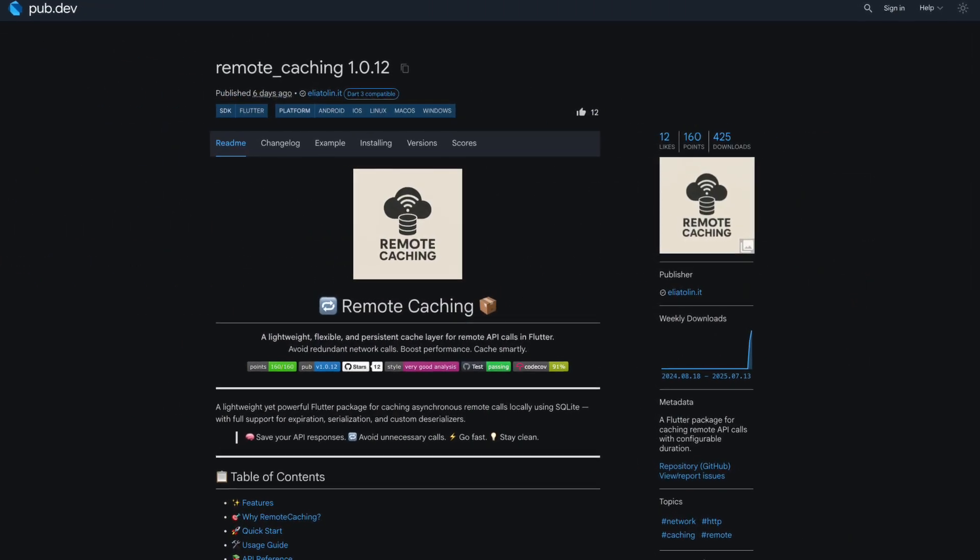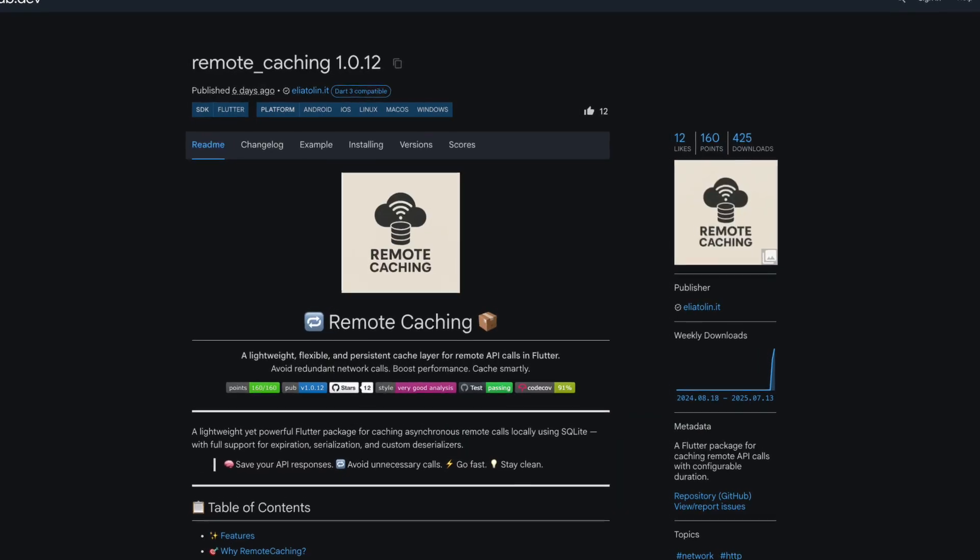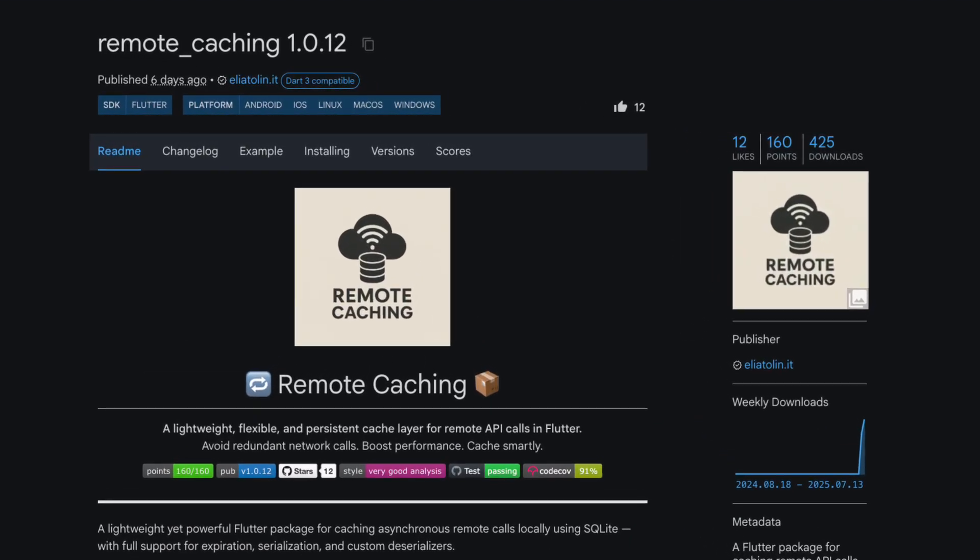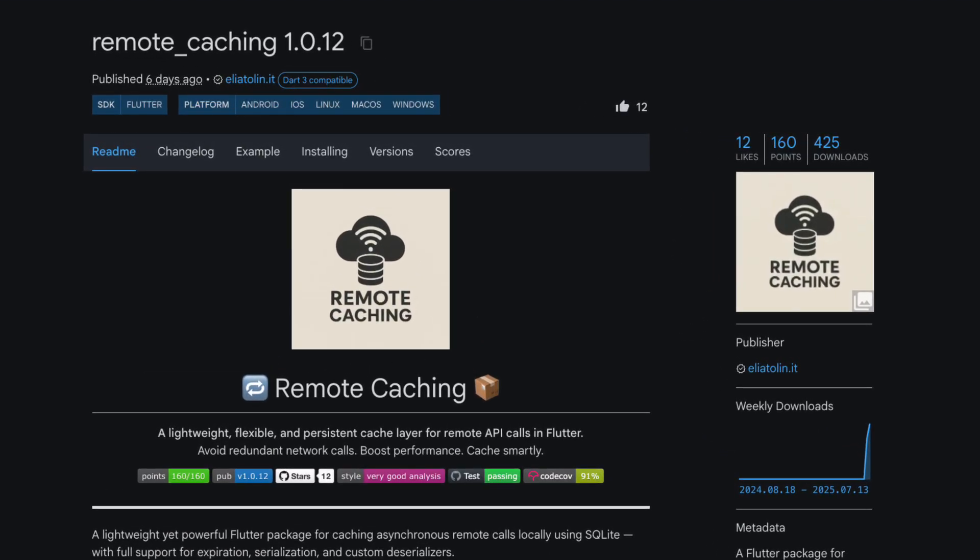Number 7 is Remote Caching, a Flutter plugin for caching remote API calls with configurable duration.